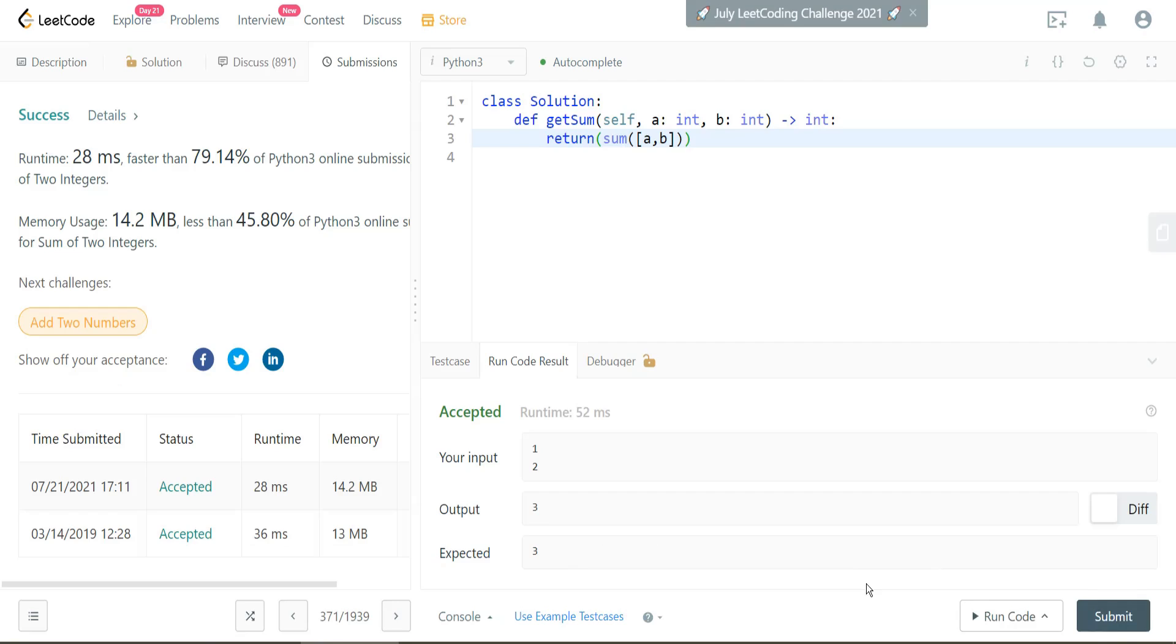Awesome. So we can see here that this sum of a list gives me an answer that is 79% faster than other submissions using Python.